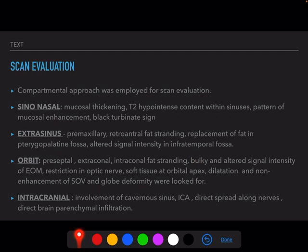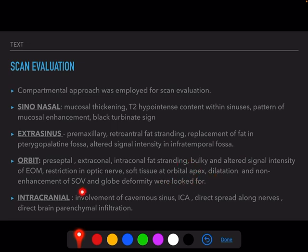For the orbit, the preseptal, extraconal, and intraconal compartments were evaluated separately. We looked for fat stranding on T1- and T2-weighted imaging and hyperintensity on axial FLAIR and coronal STIR images. For extraocular muscles, we assessed for bulkiness, altered signal intensity, and fuzzy margins. For optic nerve involvement, restriction on DWI and bulky optic nerve with fuzzy margins were taken as indicators. Soft tissue at the orbital apex was assessed for orbital apex syndrome, and dilation with non-enhancement of the superior ophthalmic vein was evaluated for cavernous sinus extension. Globe deformity was also assessed as indicative of extensive retroorbital disease.